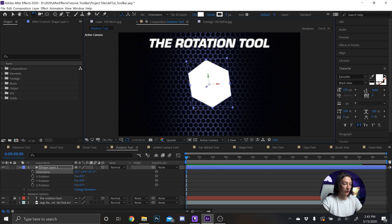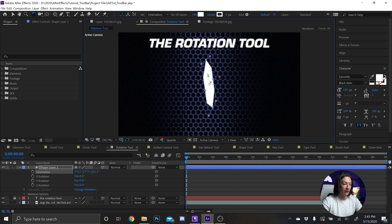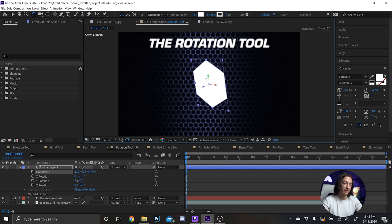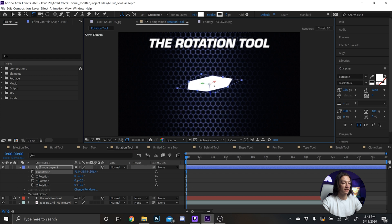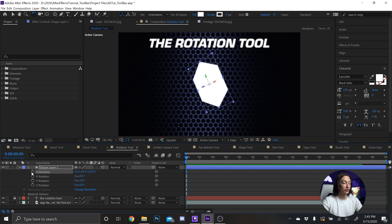our mouse over any of these axes and we get the little Y indicator, that means we can rotate it on the Y axis. Or we can rotate it on the Z axis, or the X axis. And what's cool